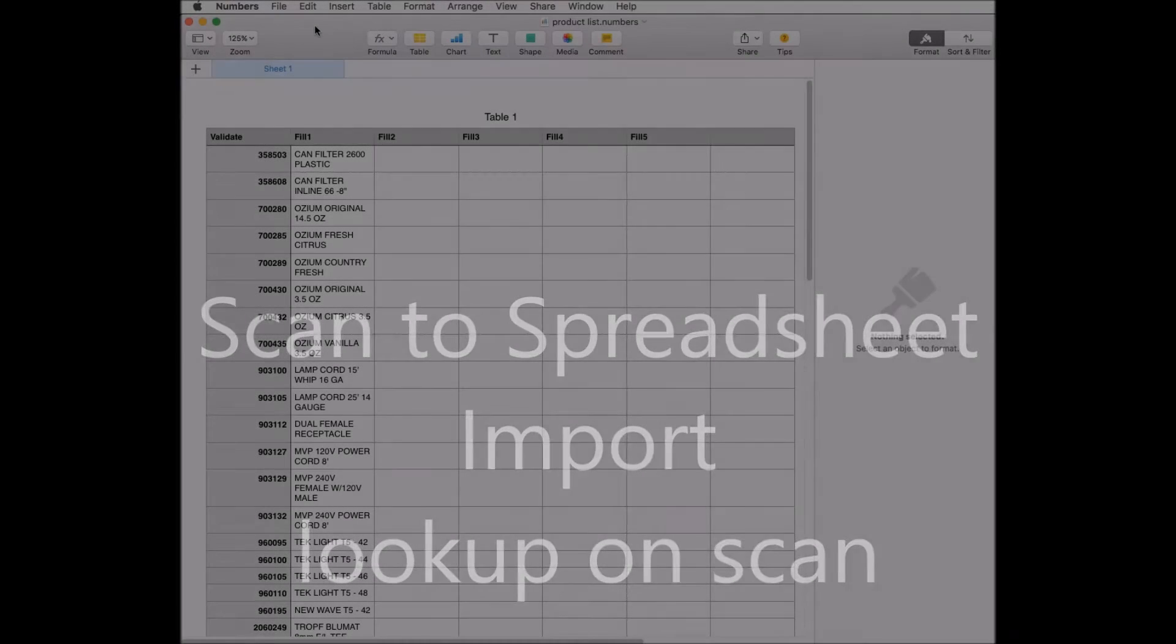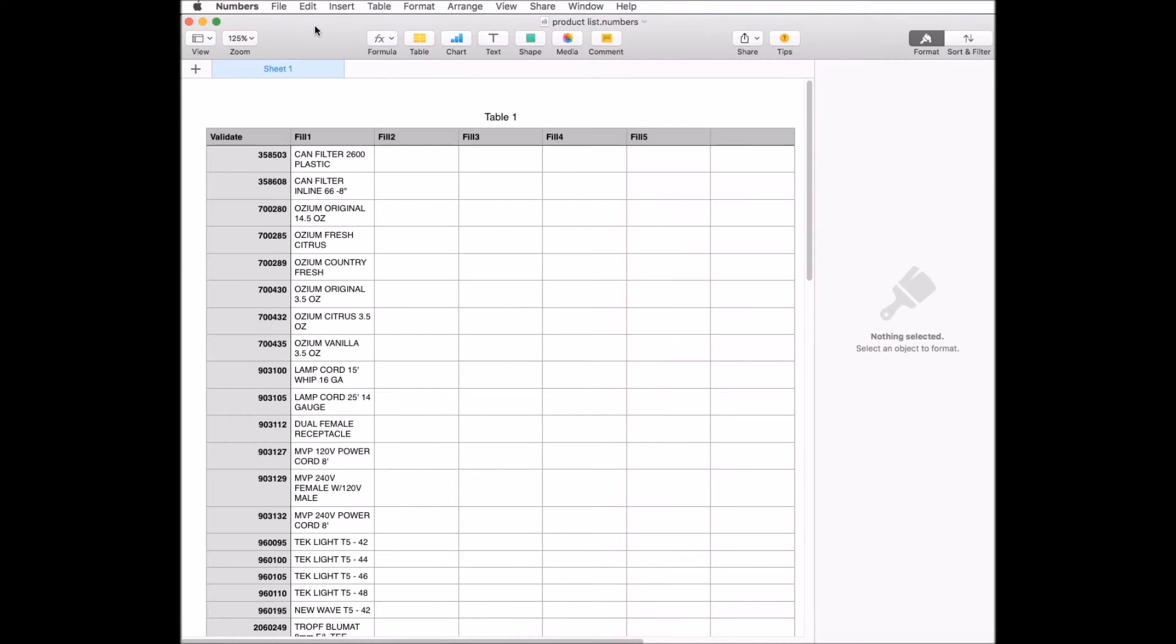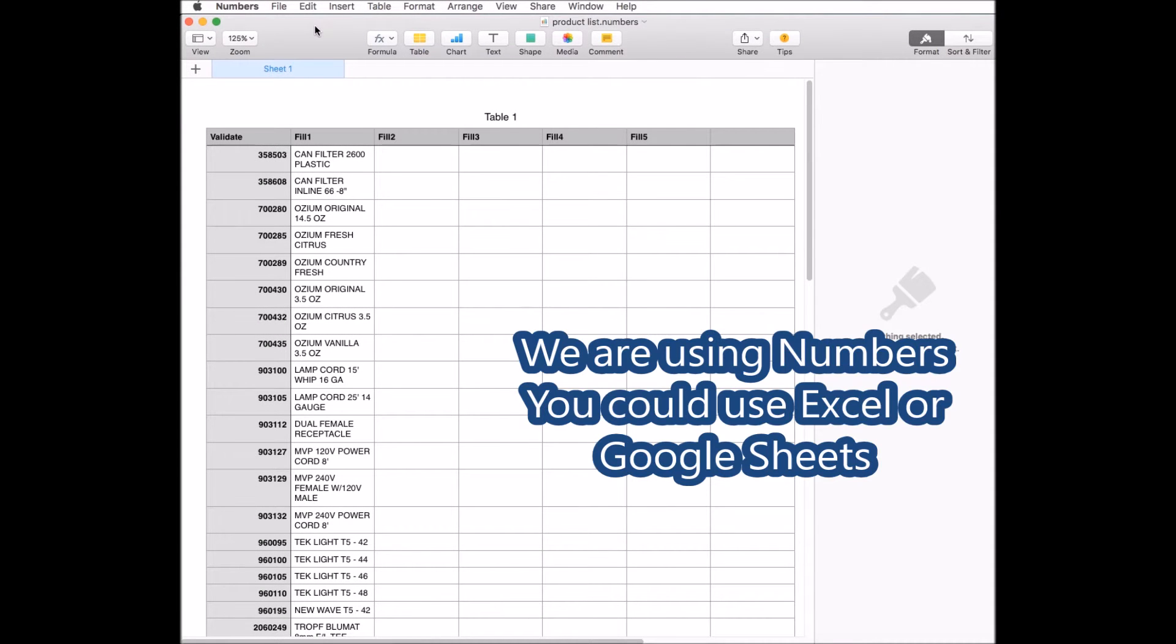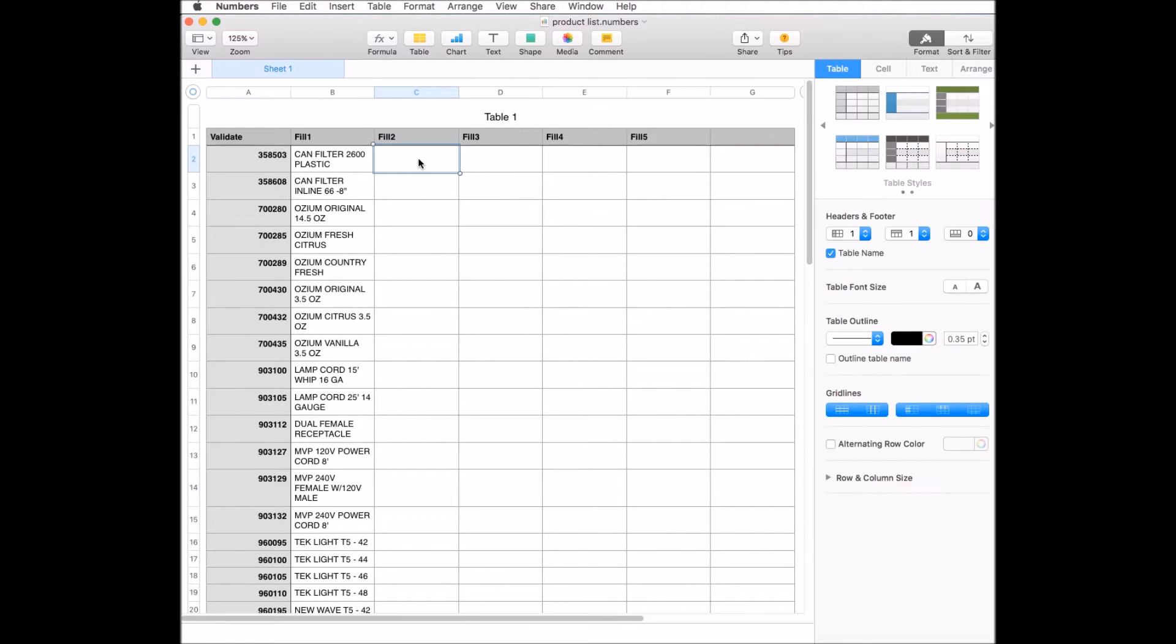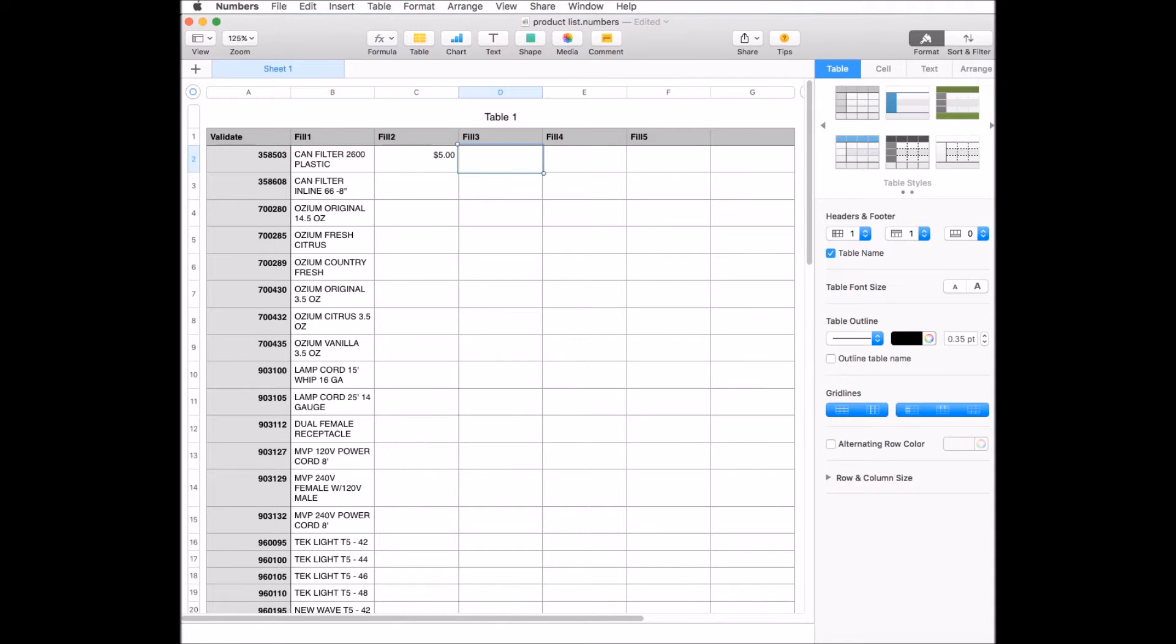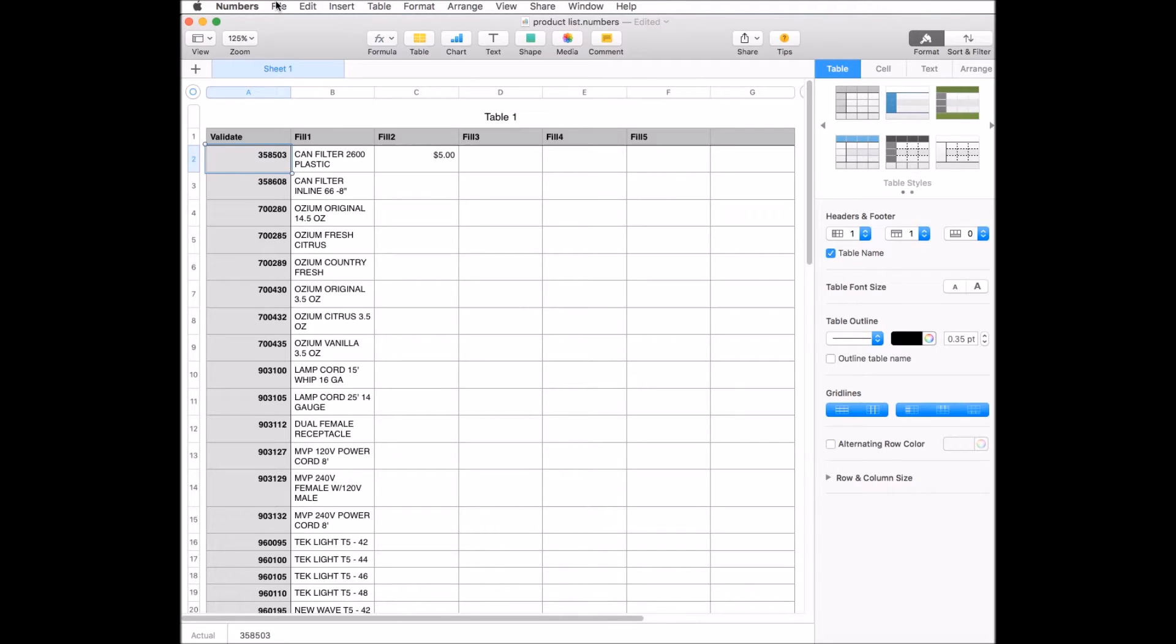Here we have our validation or import spreadsheet. The first column will have the information that we'll scan on barcode. The other columns are the fill columns. Once a barcode is scanned that matches a value in the validate column, columns 1 through 5 will backfill that row in the spreadsheet. You can have multiple information such as price, description, and other things.